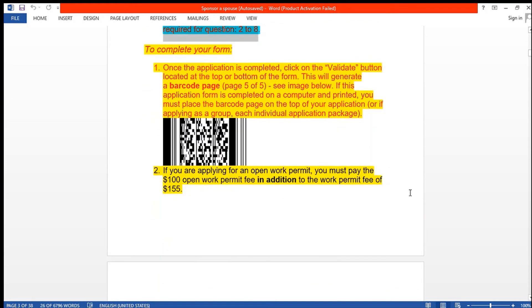Once your application is completed, click on the validate button located at the bottom or top of the form to generate the barcode.